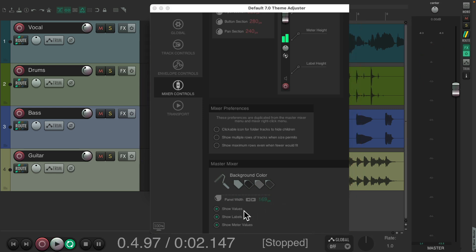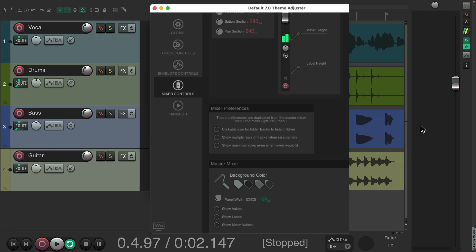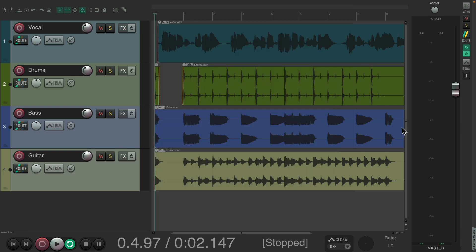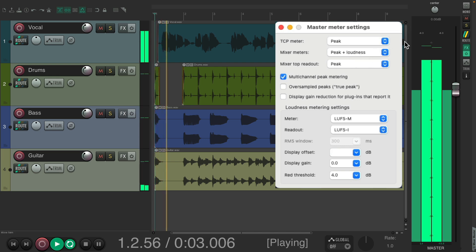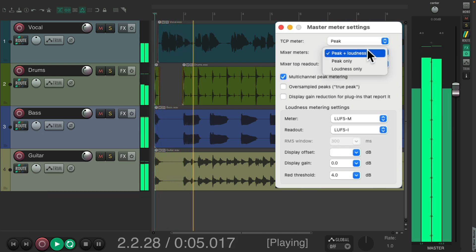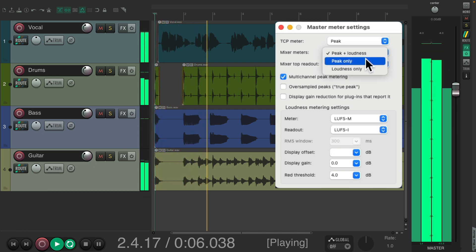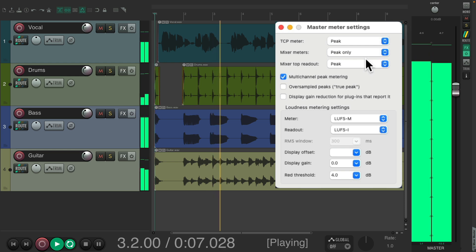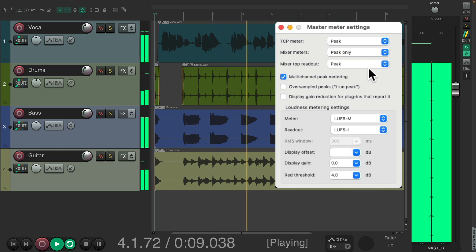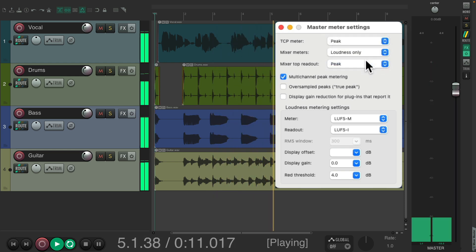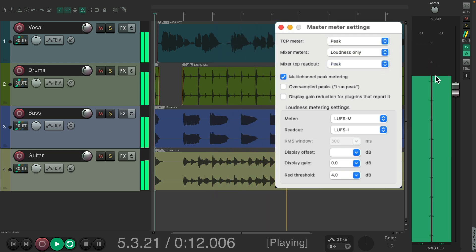Or we could choose to show the values, labels, or the meter values, turn these on or off to decide what we see in here. So again, we could decide exactly what this looks like and where it's placed on each side of our screen. In addition, you could also adjust how the meter looks. Just right-click in here. It defaults to showing peak and loudness in here, or you could switch it to peak only and we just see the peak meter, or just see the loudness meter.